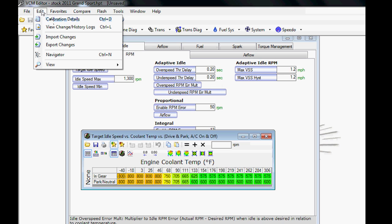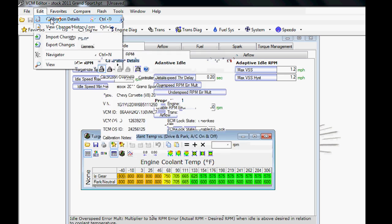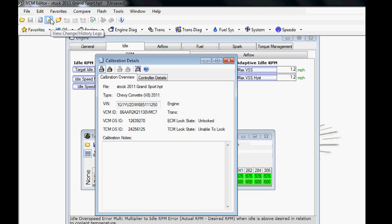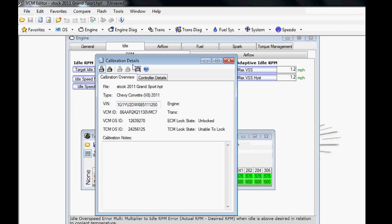We have some other tables here. Calibration Details is useful if you don't know what you're looking at. Some people send you a file and they're not always very descriptive. Or if you have issues with what you're looking at, you just want to know, you can go to Calibration Details. Pretty cool—it'll tell you what it came out of, what the VIN number was, the VCM ID.